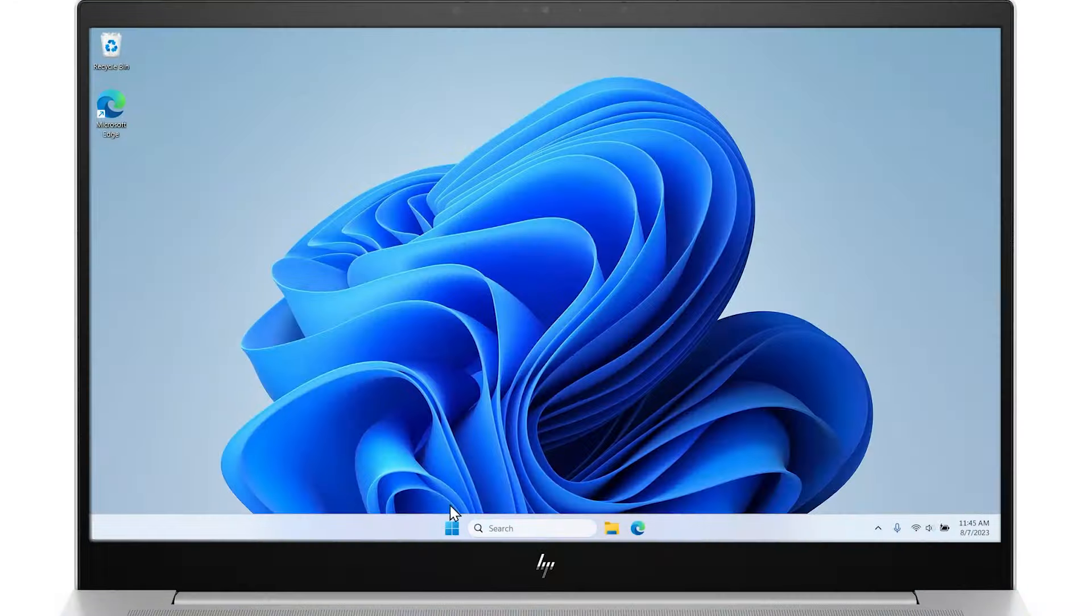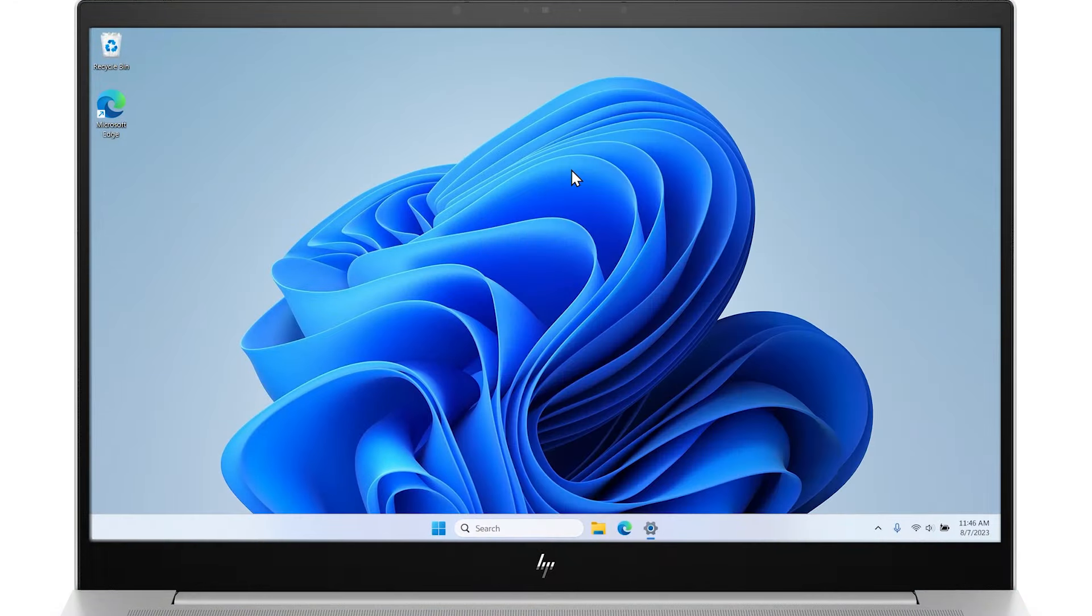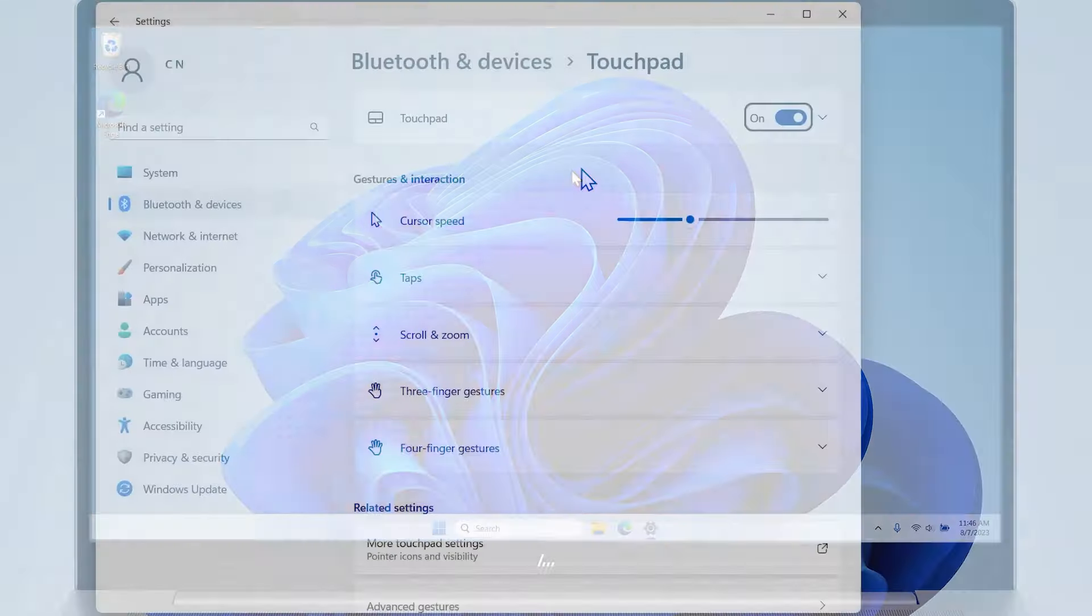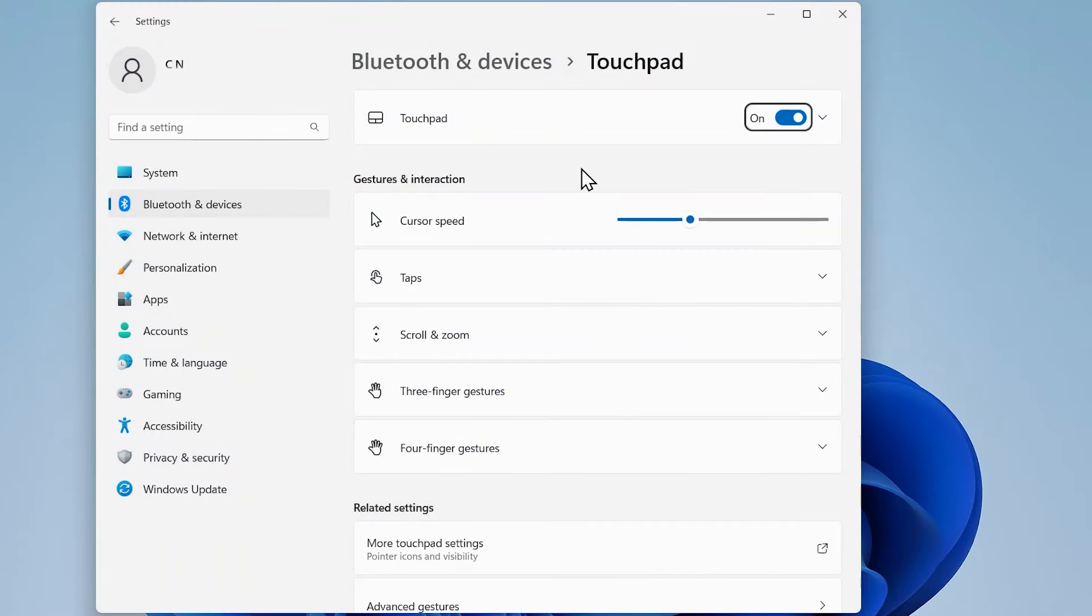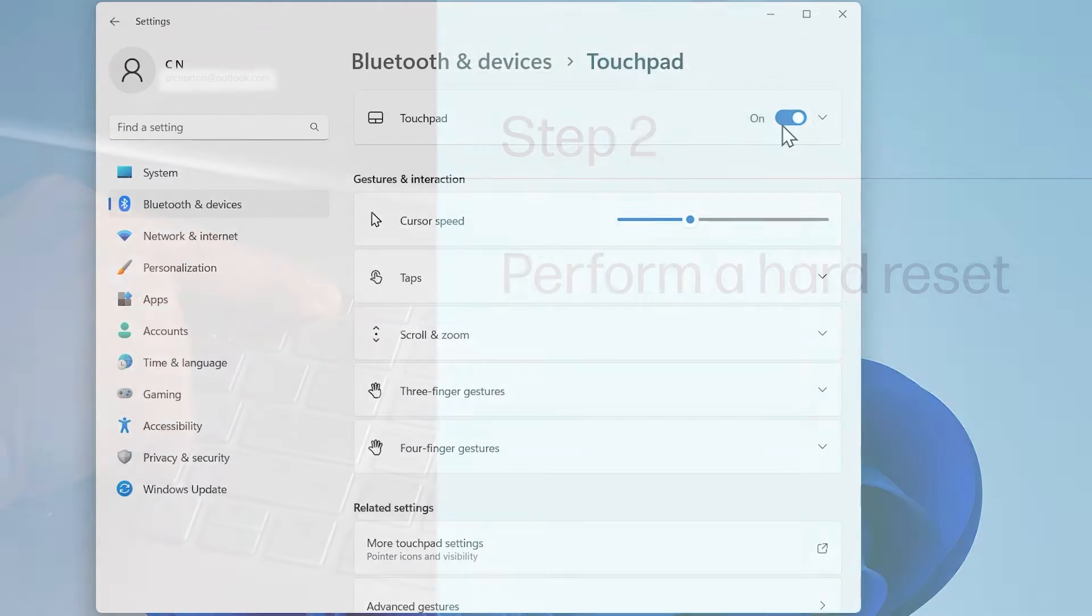In Windows, search for and open touchpad settings. Toggle the touchpad option to off to turn the touchpad off. After a few seconds, toggle the touchpad option back to on.